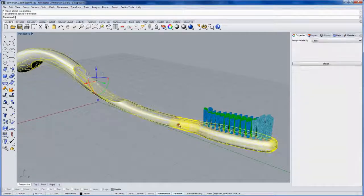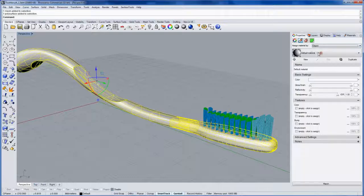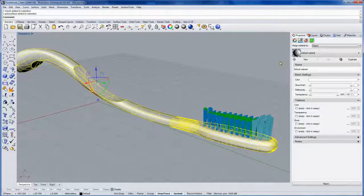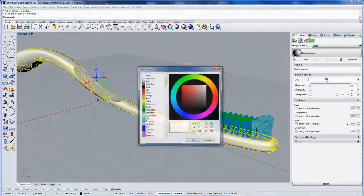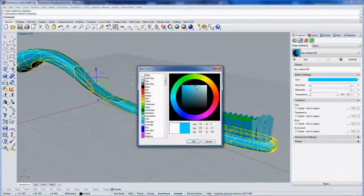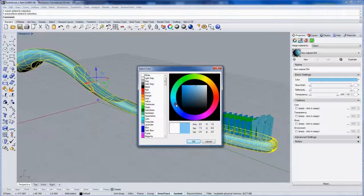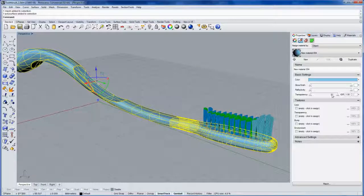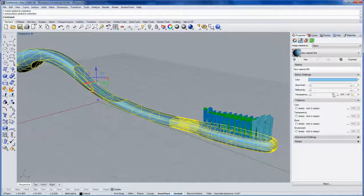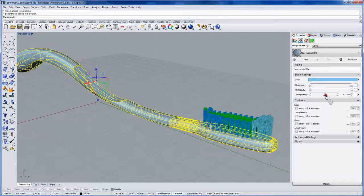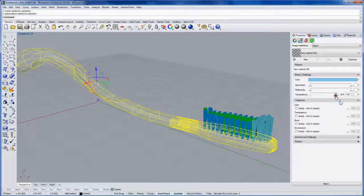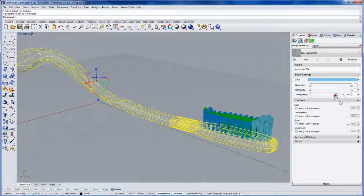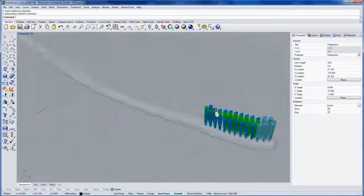And for the transparency on this section of the handle, I'll give this a light blue color, and I'll make it about 92% transparent.